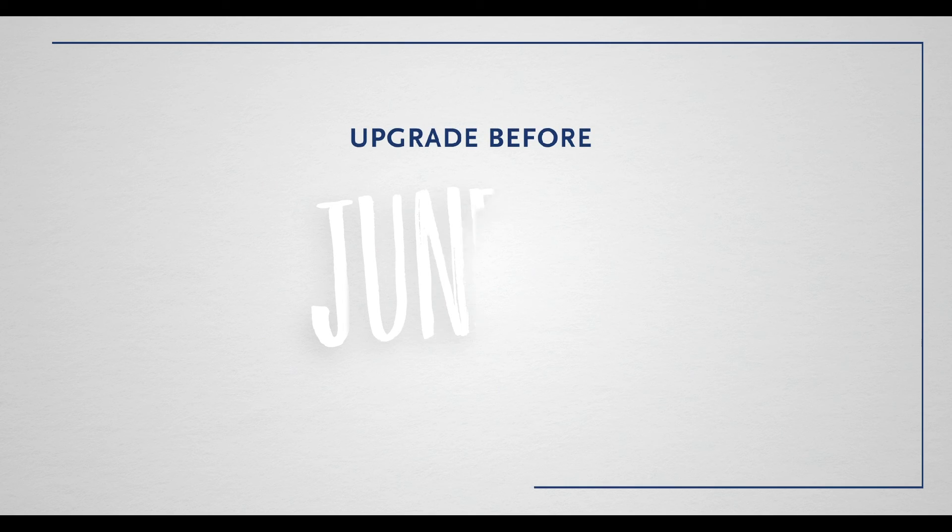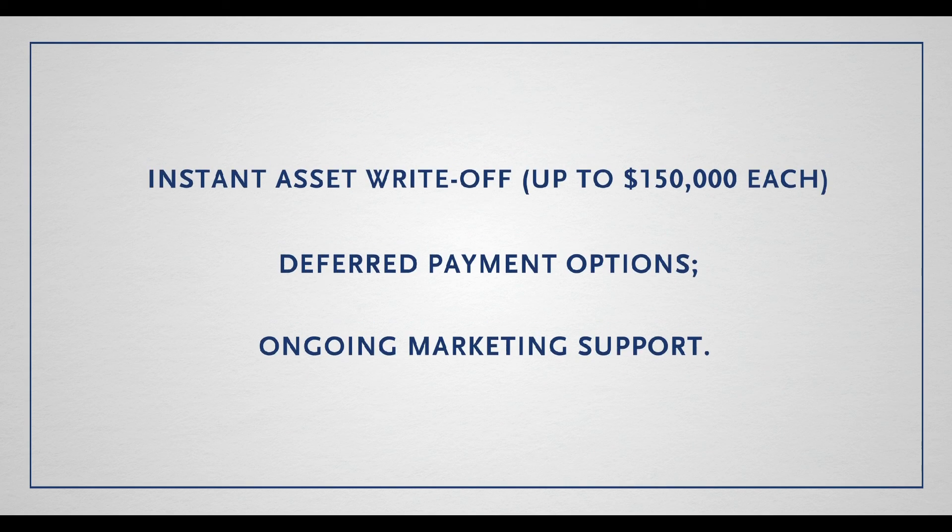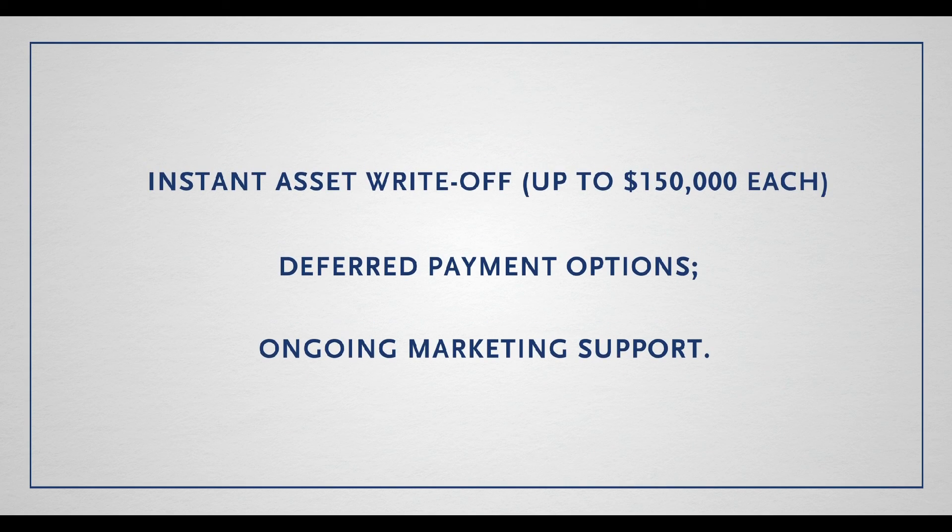Upgrade before June 30, 2020 and benefit from federal government incentives.